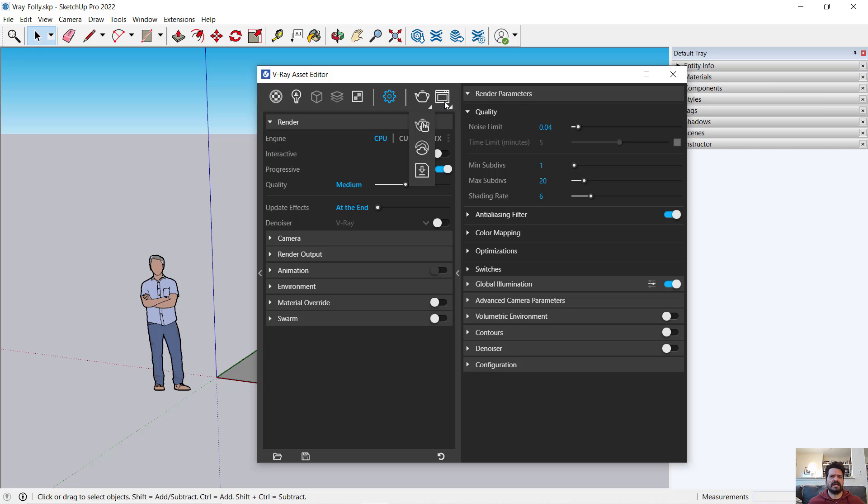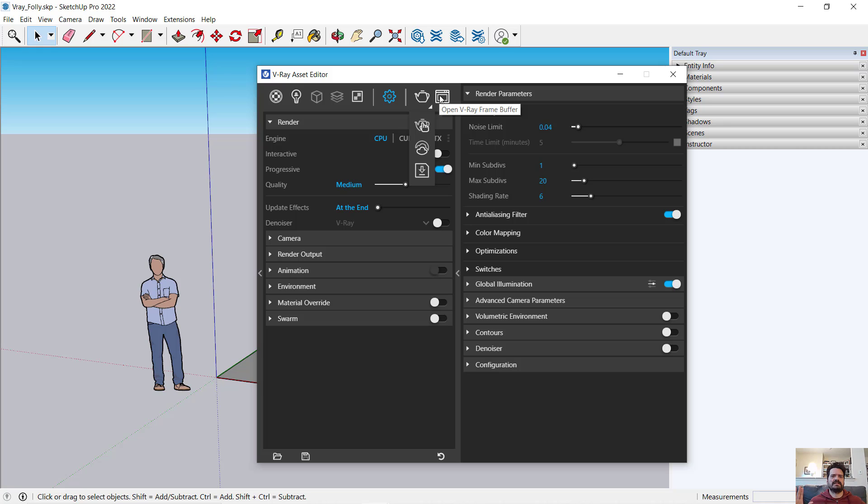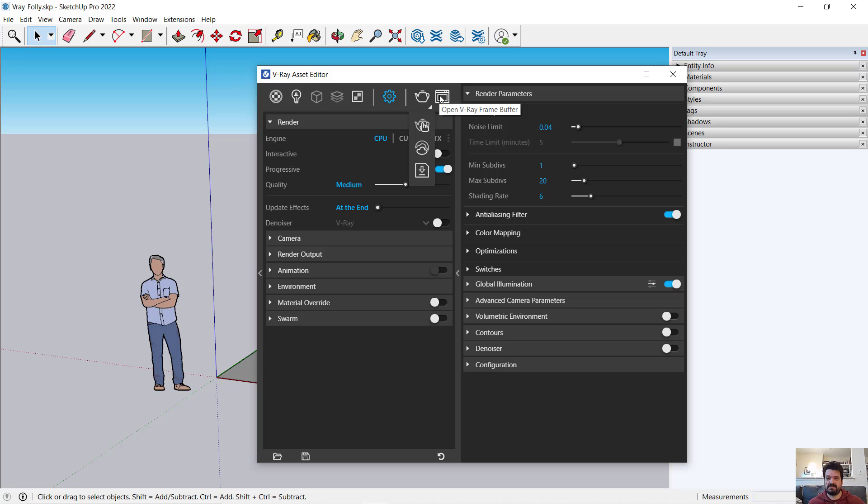And lastly, I have my open V-Ray frame buffer. A frame buffer is a dialog box or a window that has the synthesized rendered image. It's a freestanding window that lets me see what's being rendered and also save what's being rendered, make changes to what's being rendered on an image basis, not necessarily a model basis.